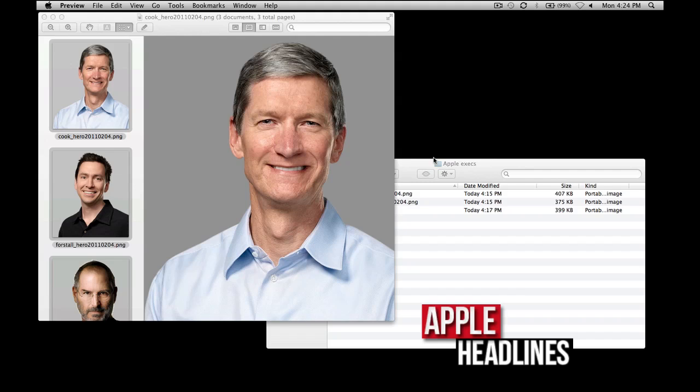Hey guys, what's going on? This is Brian from Apple Headlines. I'm going to show you how to take three images and turn them into one PDF file, where each image takes up one page of the PDF.